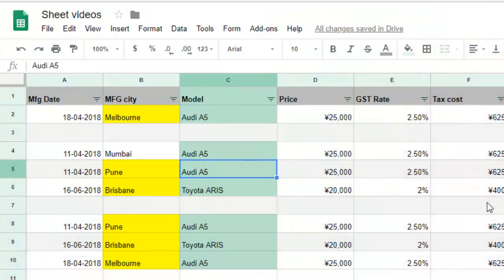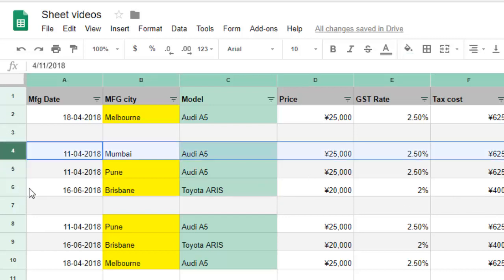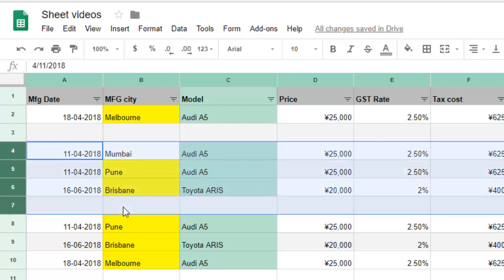This video shows how you can insert multiple rows or multiple columns in Google Spreadsheet. For that, you have to select the columns or the rows and then right click and insert rows.